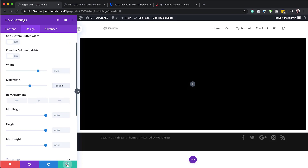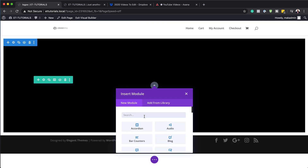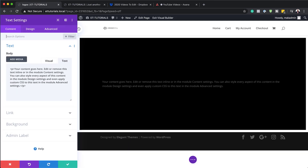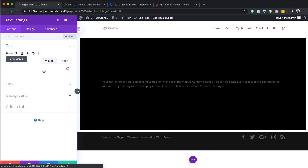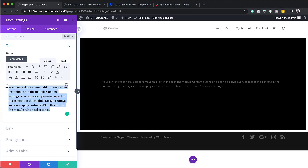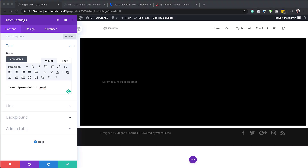Now let's add our text module. I'm going to save, click the plus button, and briefly search for the text module and select it. The text that goes in here can be pretty much whatever you want, so I'm just going to use some lorem ipsum text. Of course, in your case you can add whatever title you need. I'll highlight all this, delete it, and paste my title.